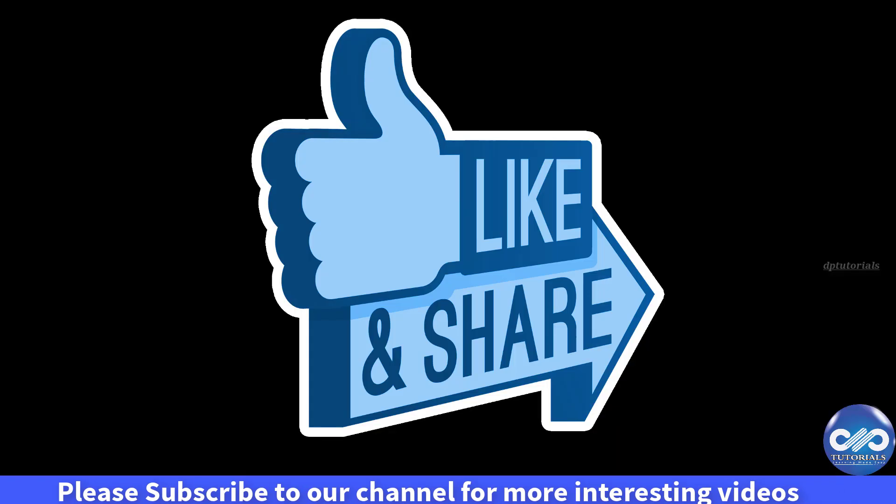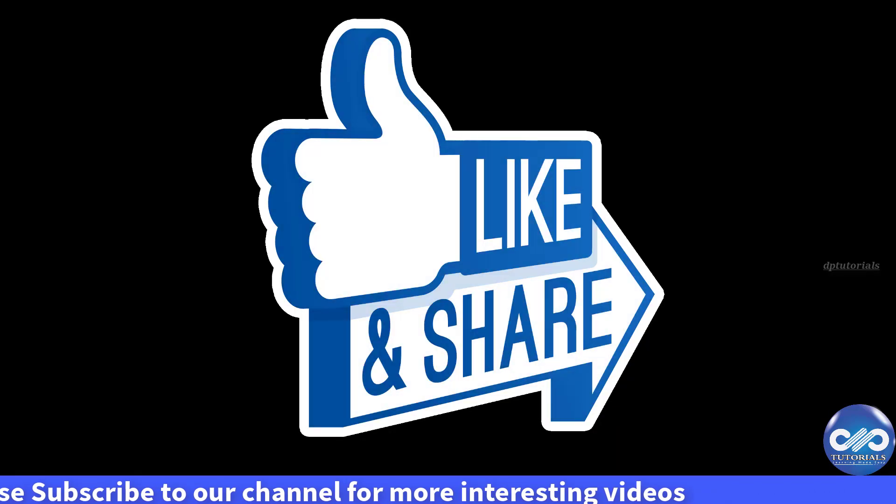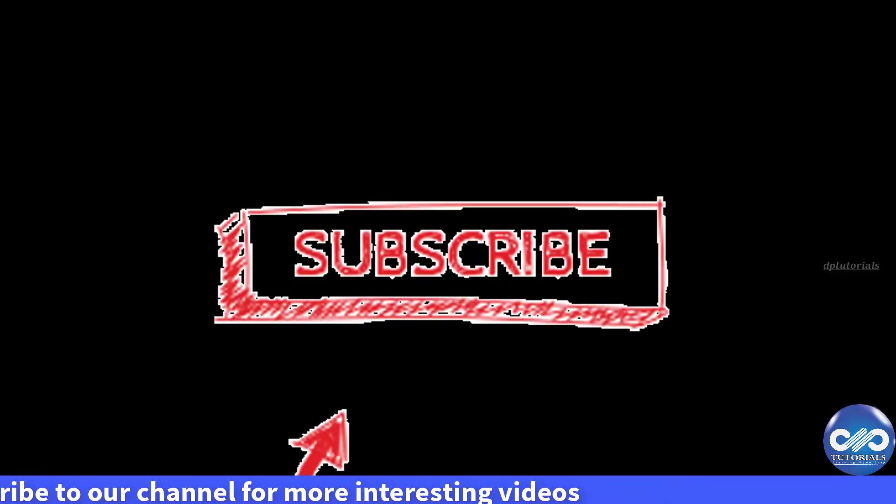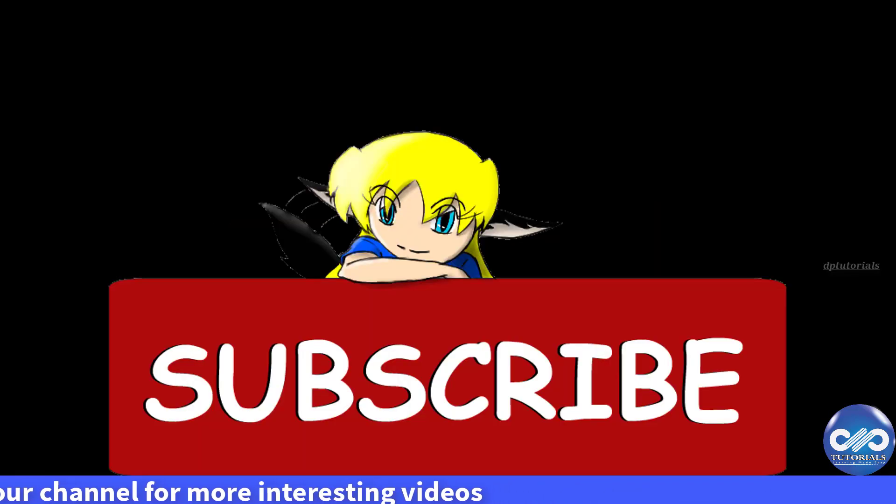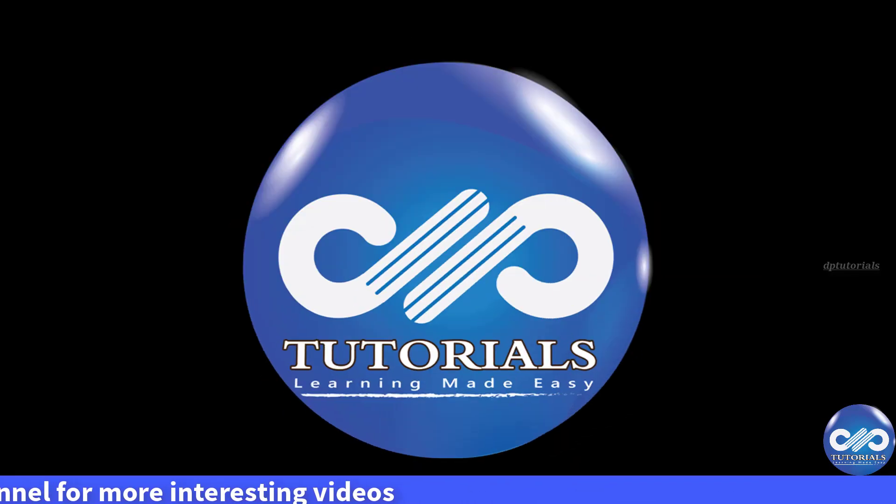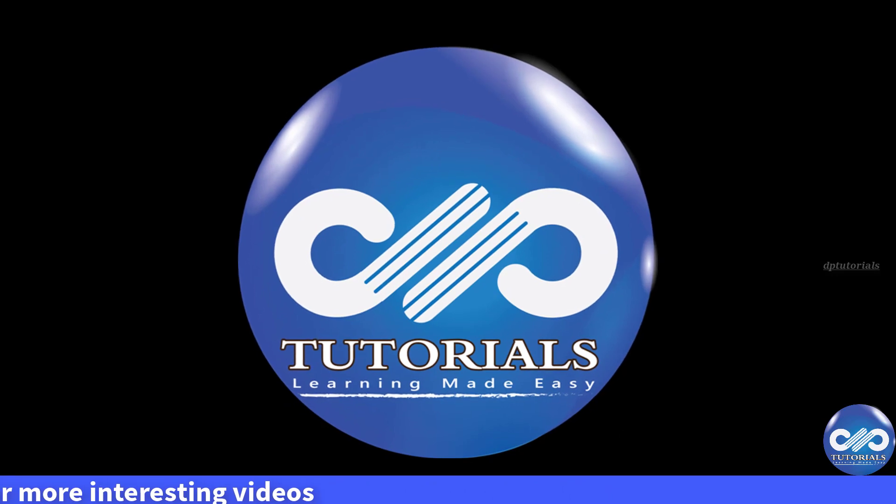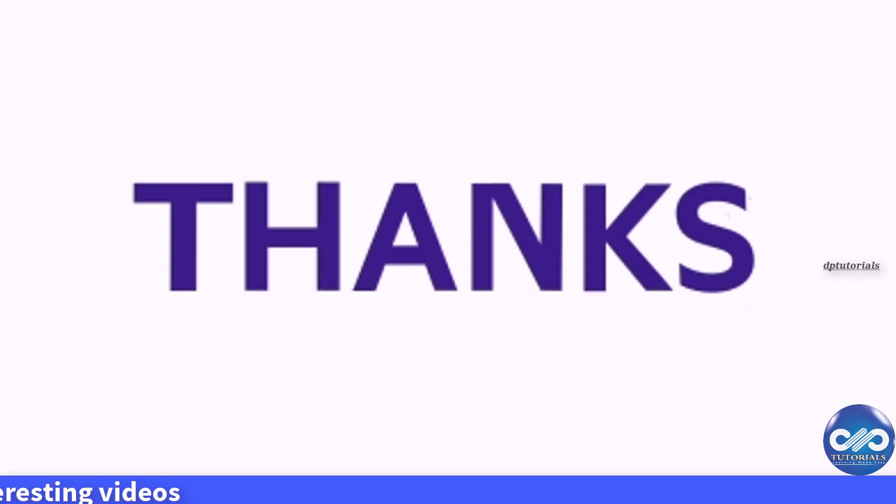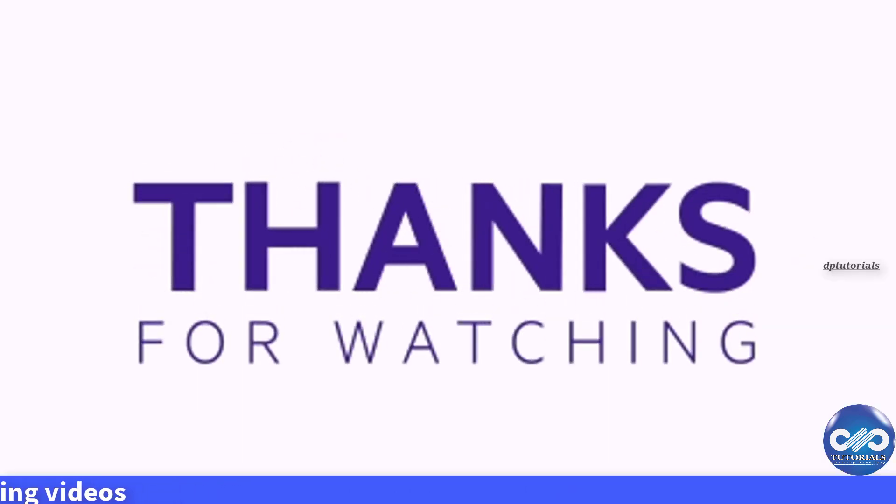If you have enjoyed this video tutorial please give me a like, share, comment, and for more interesting videos please do subscribe DP Tutorials. Thank you friends, thanks for watching.